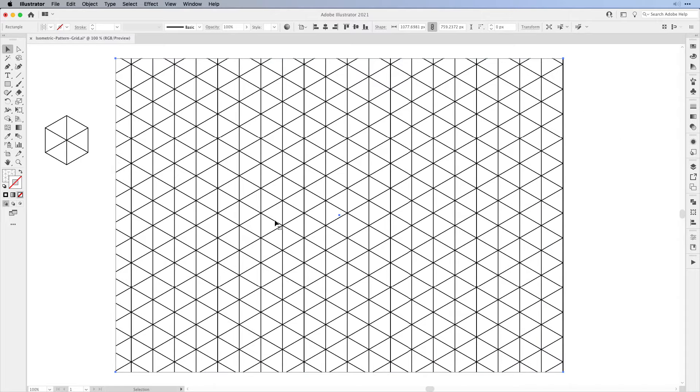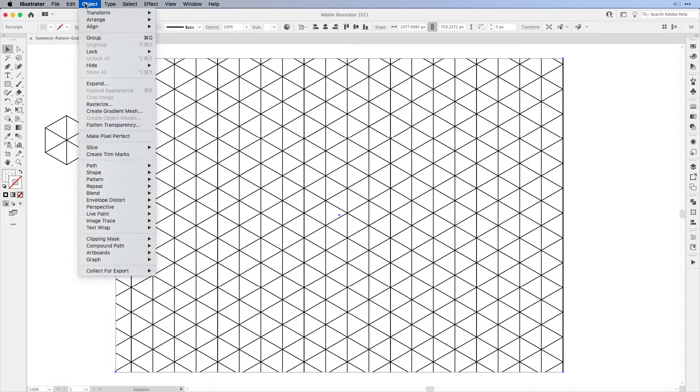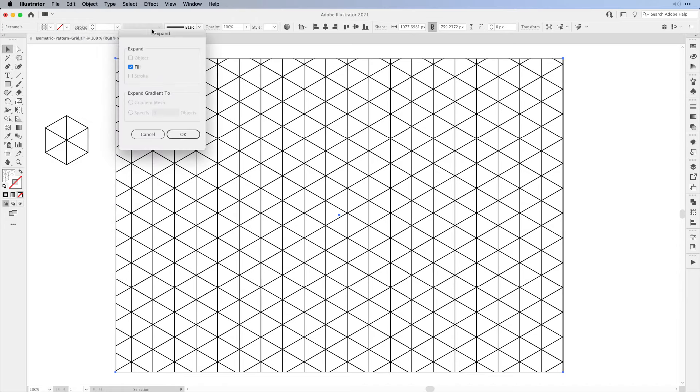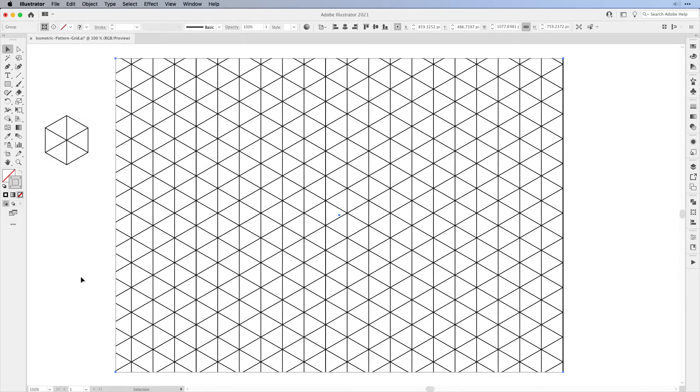So the first thing: select the shape with the pattern fill, go to Object and expand it. In the pop-up, select expand the fill and then click OK.